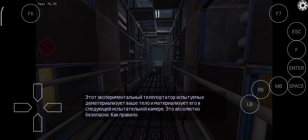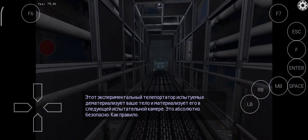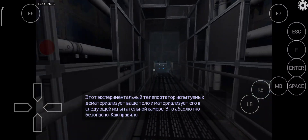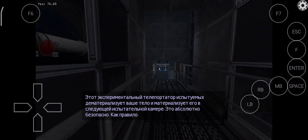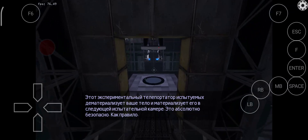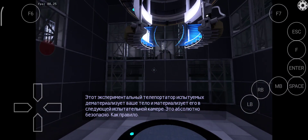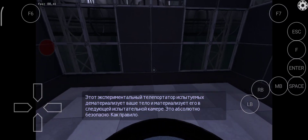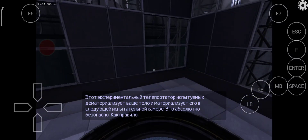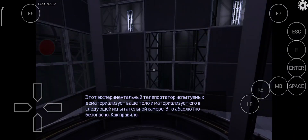This Aperture Science Test Subject teleportation device will dematerialize your body and rematerialize it in the next chamber. This process is absolutely safe. Usually.